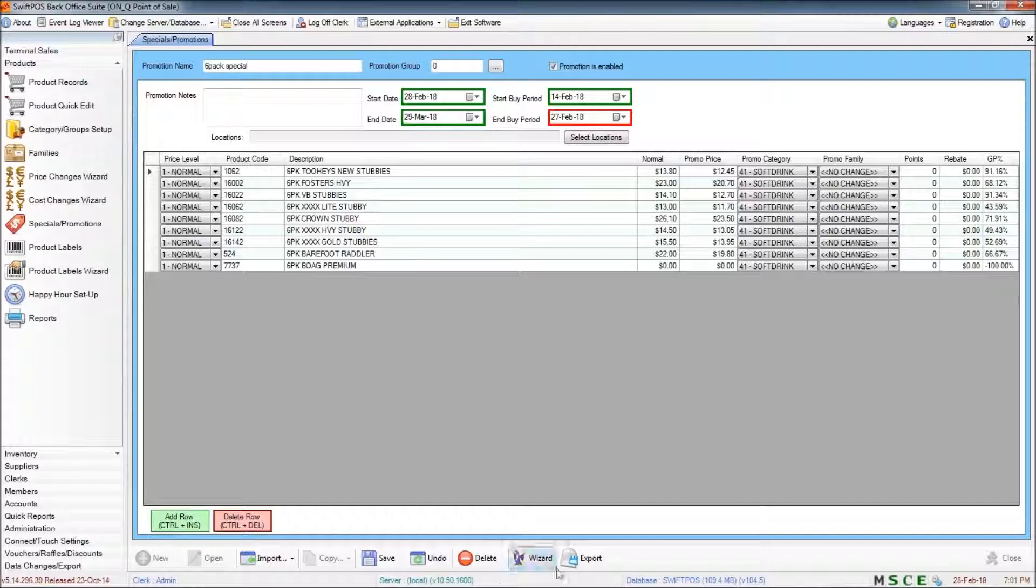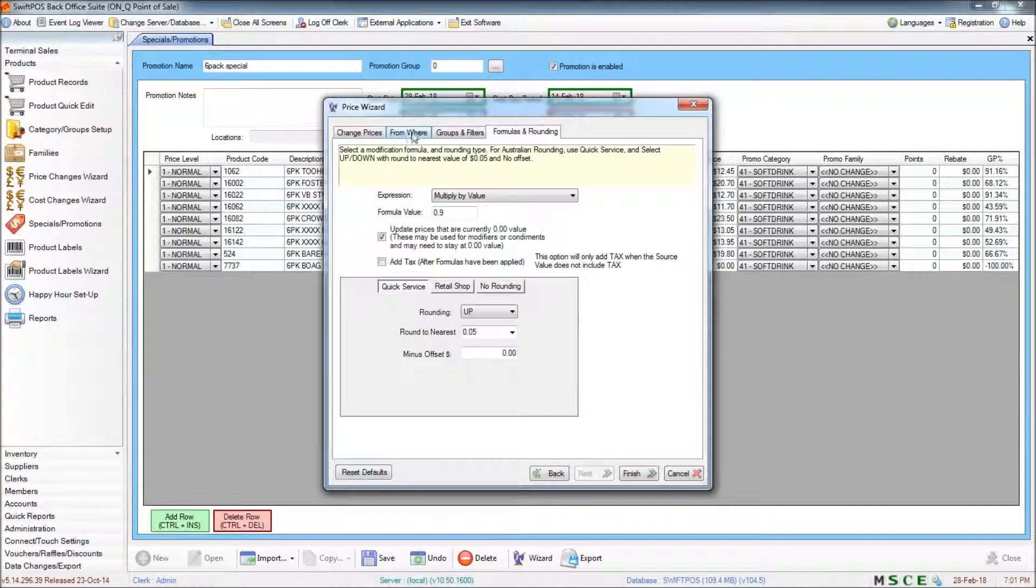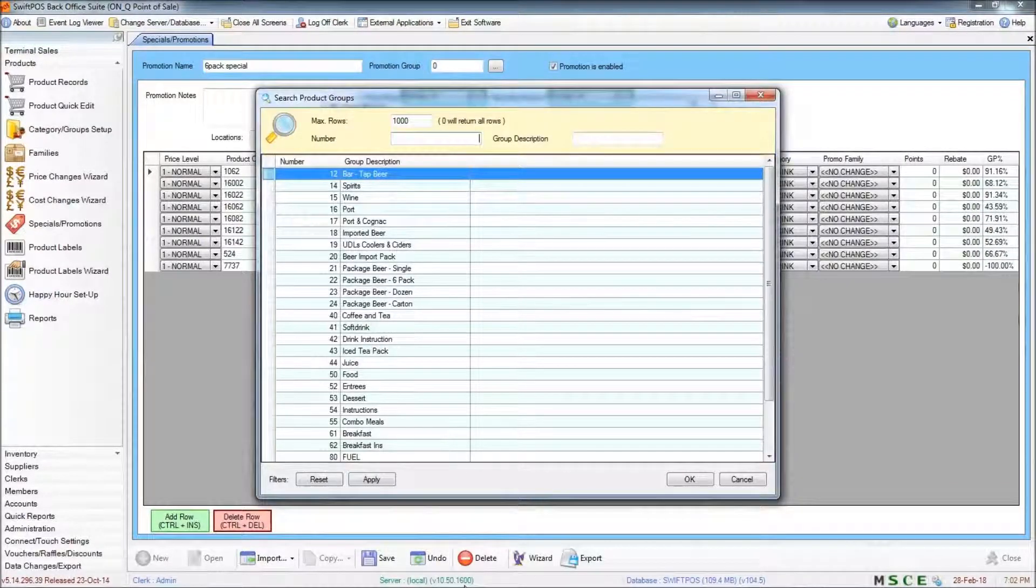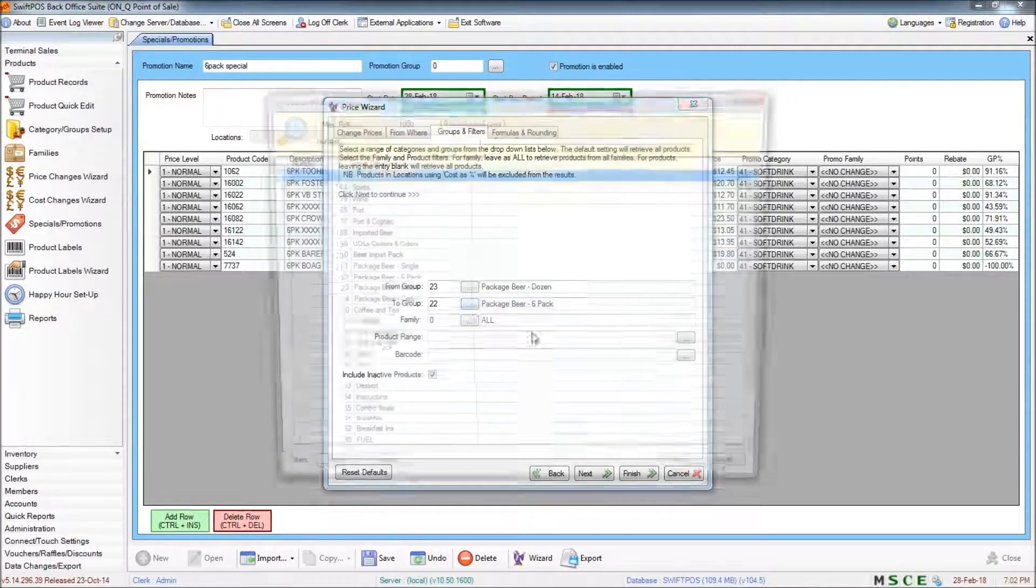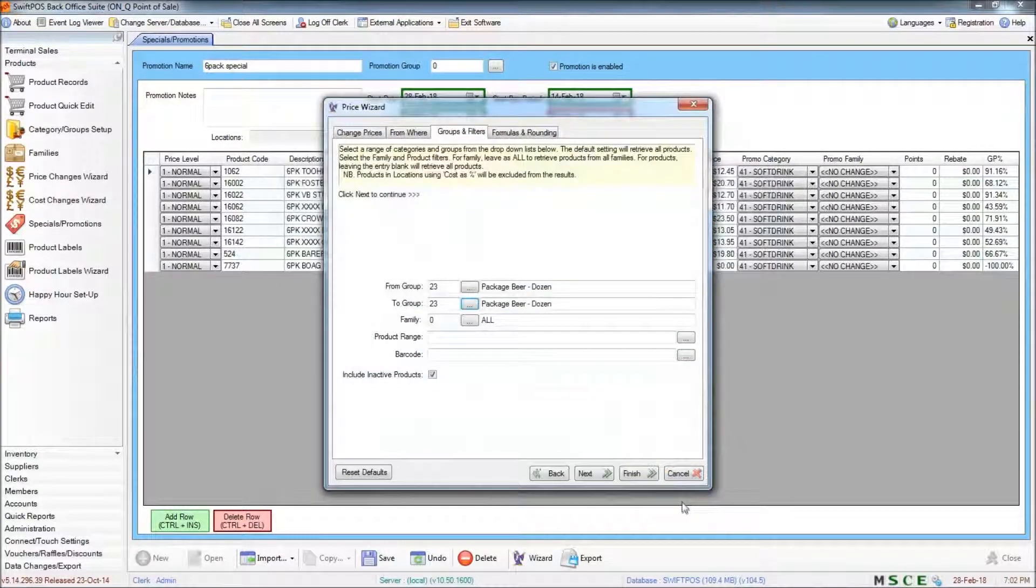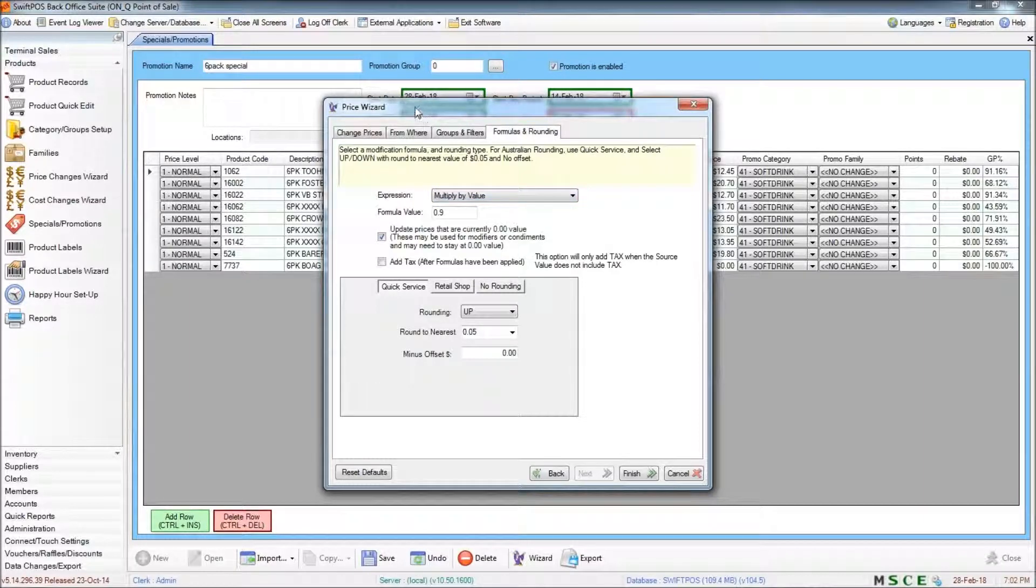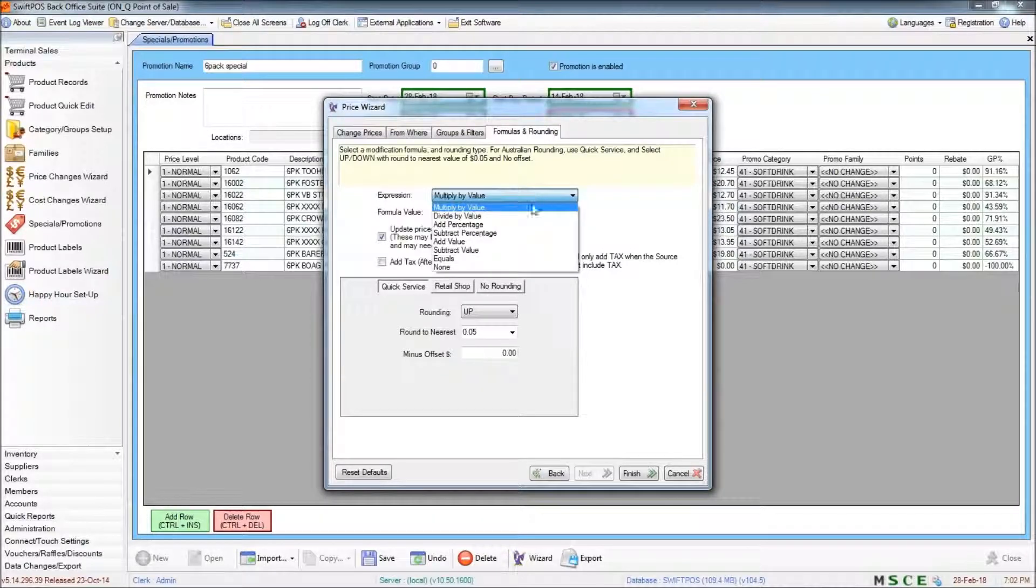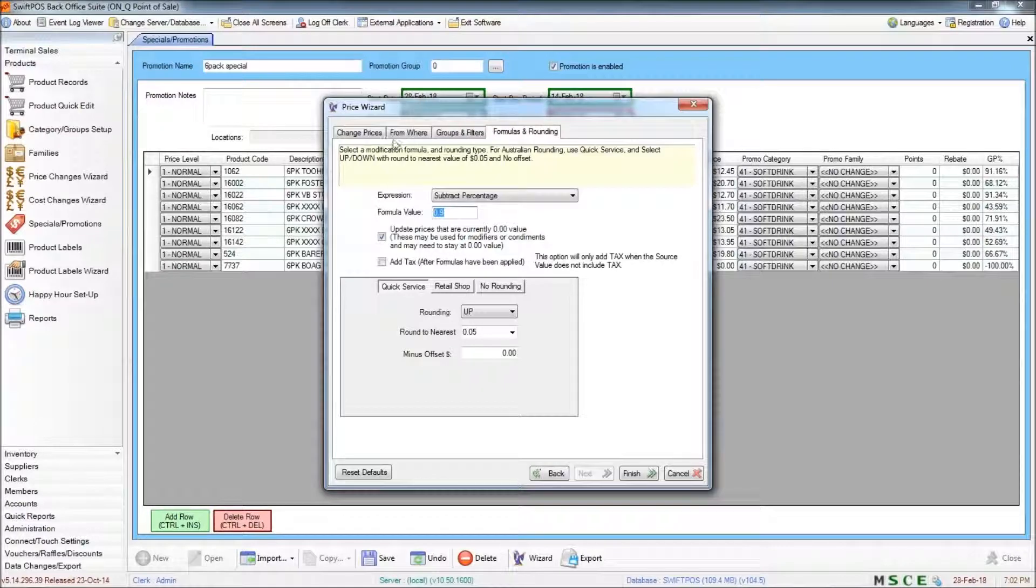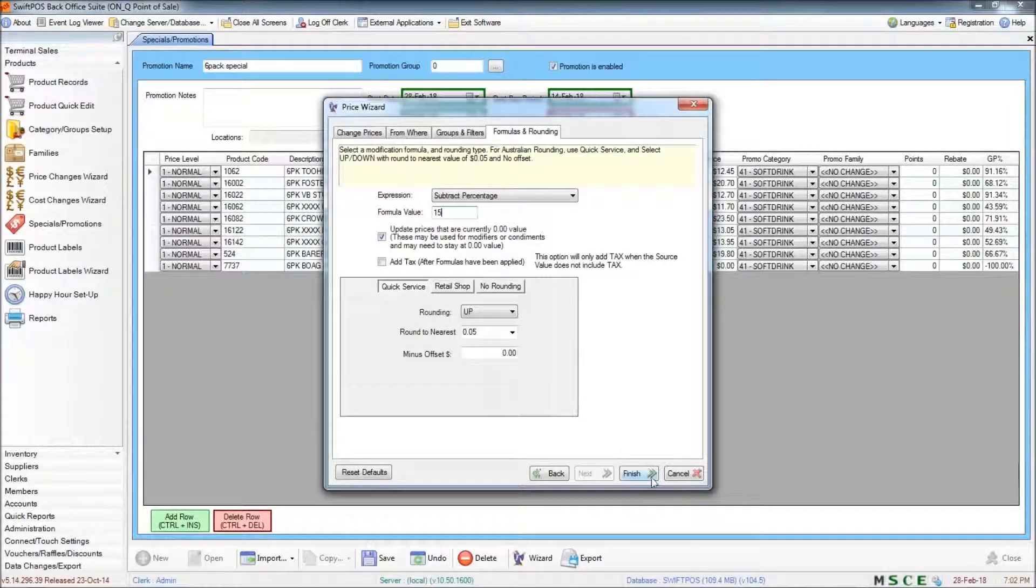I can also run the wizard a second time if I choose to, with different filters. So I might, for example, choose a different group of product. And for that group of product, I might even use a different kind of formula. So I might use subtract percentage and I want to subtract 15%. I'll keep my rounding the same and click finish.